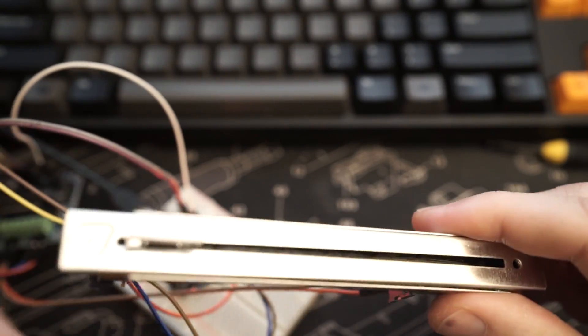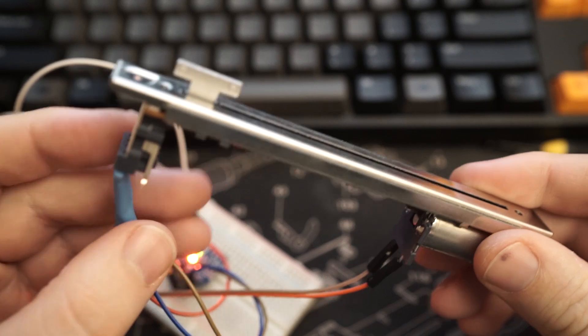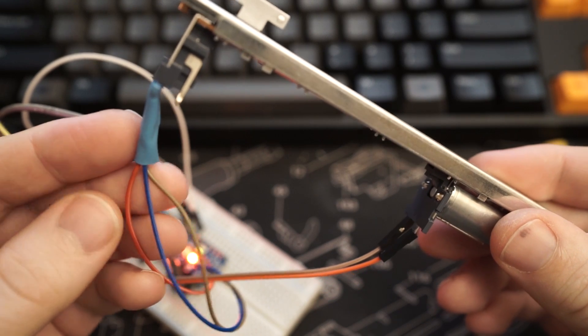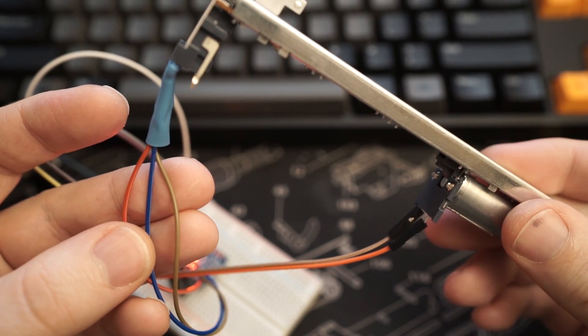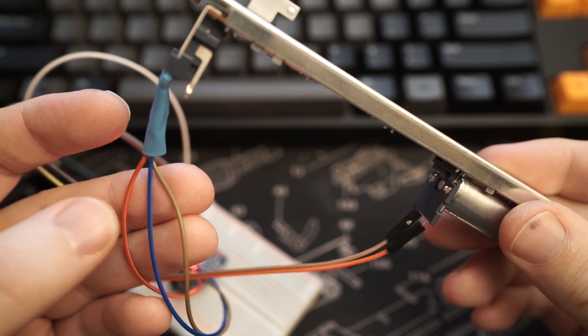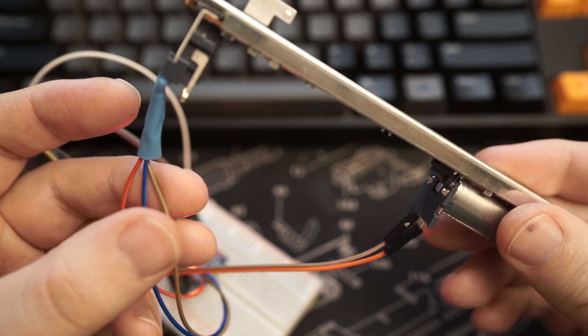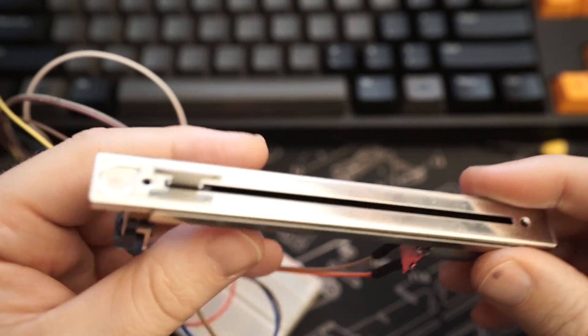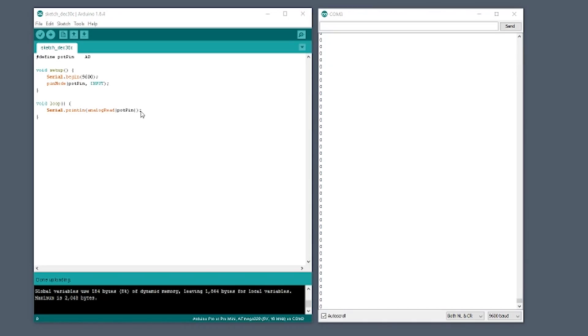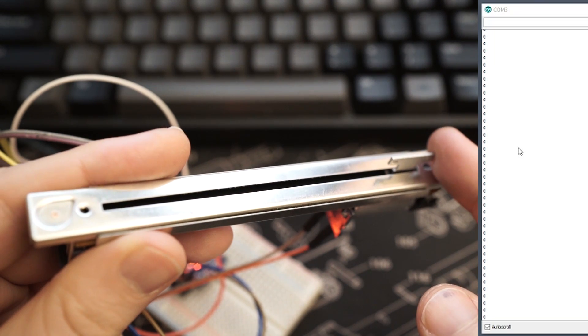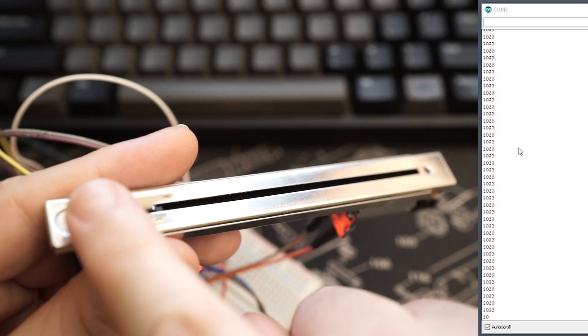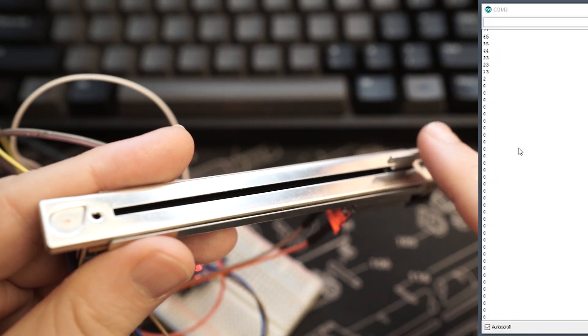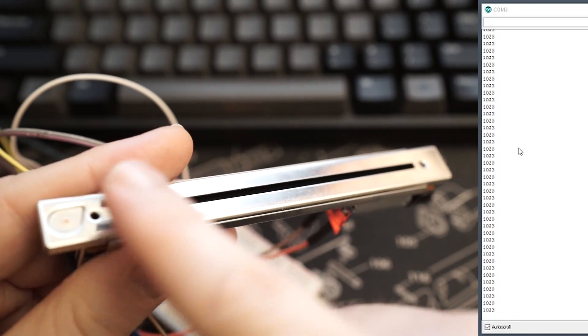So the first thing I did was hook it up to my Arduino. As you can see, we have the voltage, the ground and the lead that I'm going to analog read. And then I'll add a quick sketch that does just that. And then as I slide the potentiometer backwards and forwards, I get readings from 0 to 1024.